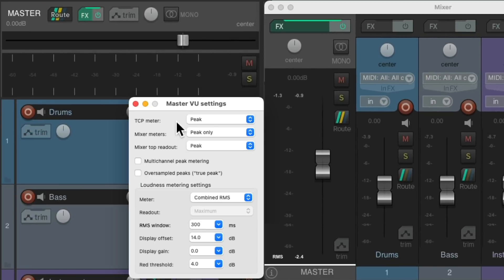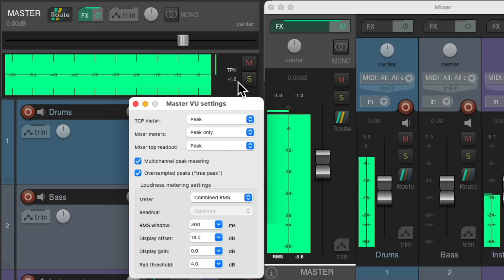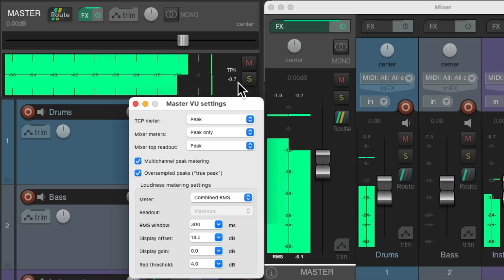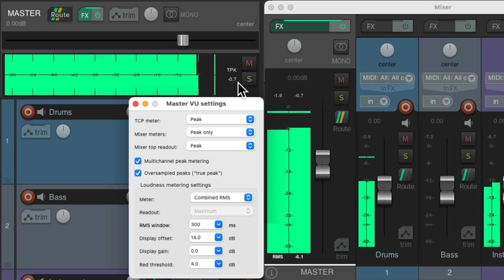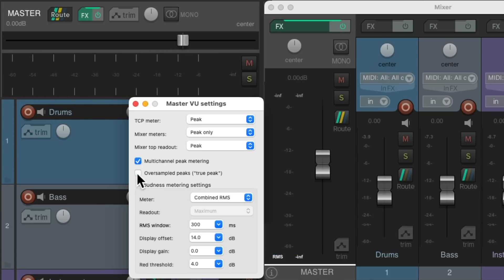Over here we could turn on oversampled peaks, or true peak metering, which is intended to estimate the highest level the signal could reach after resampling to any sample rate. So it could show up a bit higher to be more conservative and avoid overs. If we turn it on, we'll see true peak metering up here. But it's off by default.